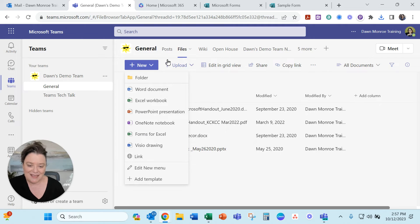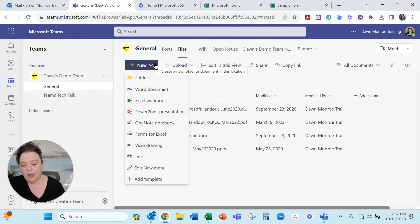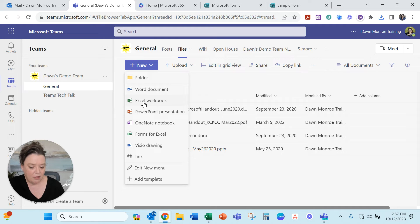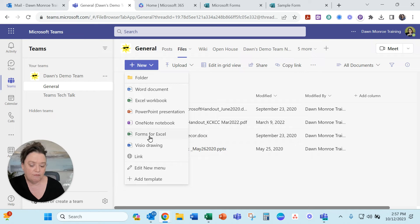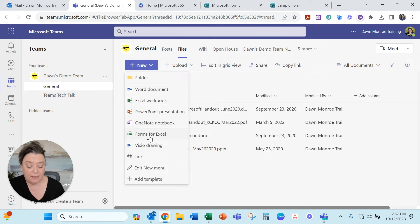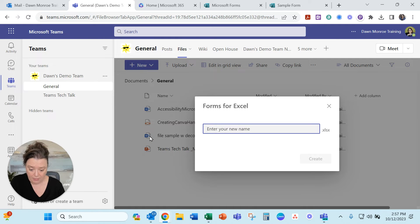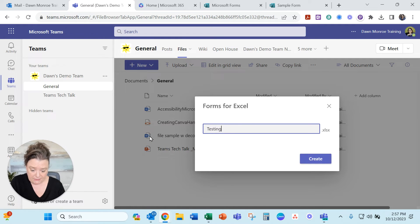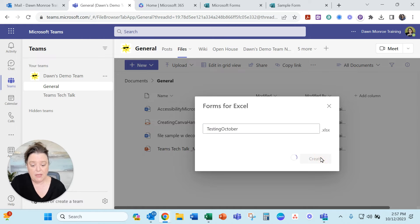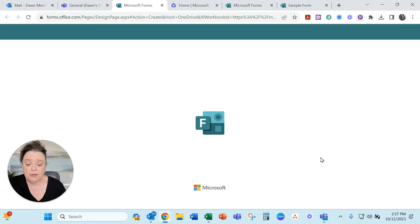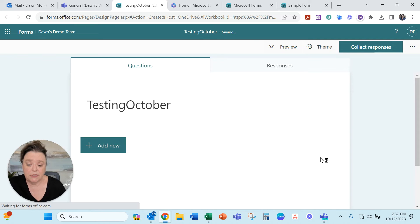I'm going to start inside the team and go to new. You can start with an Excel workbook that's one way to do it but look they added in forms for Excel. I'm going to go straight there today and we will call this testing October create and let's see how this goes.